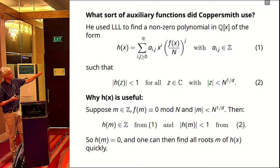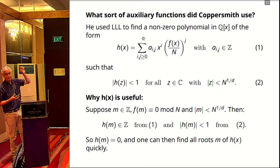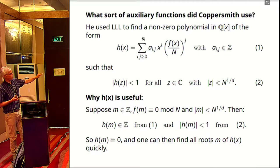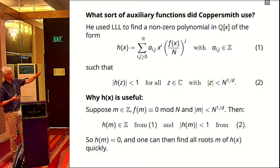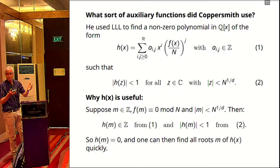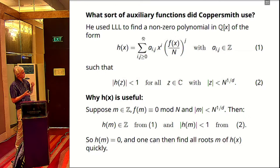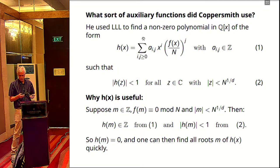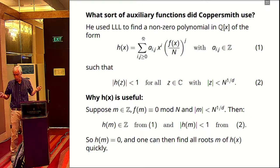Why is this useful? If you plug in x = m and use the formula for h(x), well, f(m)/n — that's an integer, right? And m is an integer. Since all the A_ij's are integers, the value of this polynomial at m is an integer, even though the coefficients have denominators. On the other hand, you're looking for an integer m of absolute value less than N^(1/D), and we know the value of h(z) at any z in that disk is less than one. So h(m) is an integer of absolute value less than one, and there's not very many of those. Now you've got an auxiliary polynomial where you know all the integers m you're looking for are zeros of that, and there's a quick method for finding zeros of polynomials.